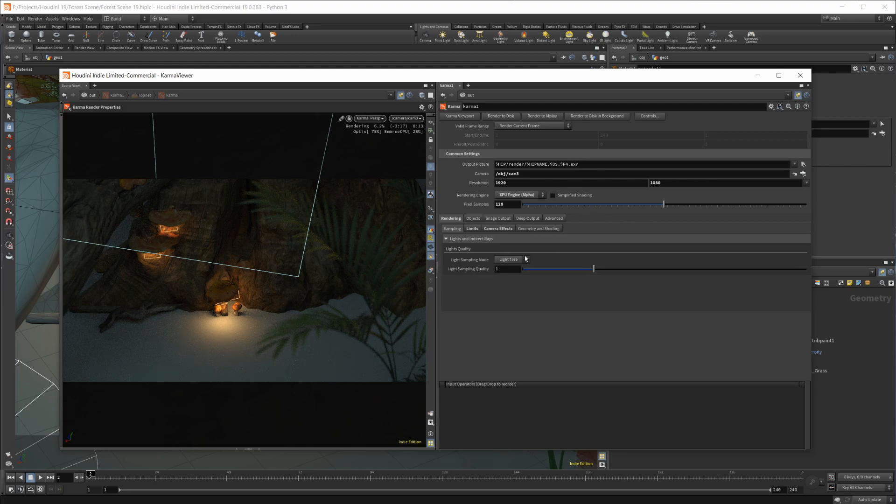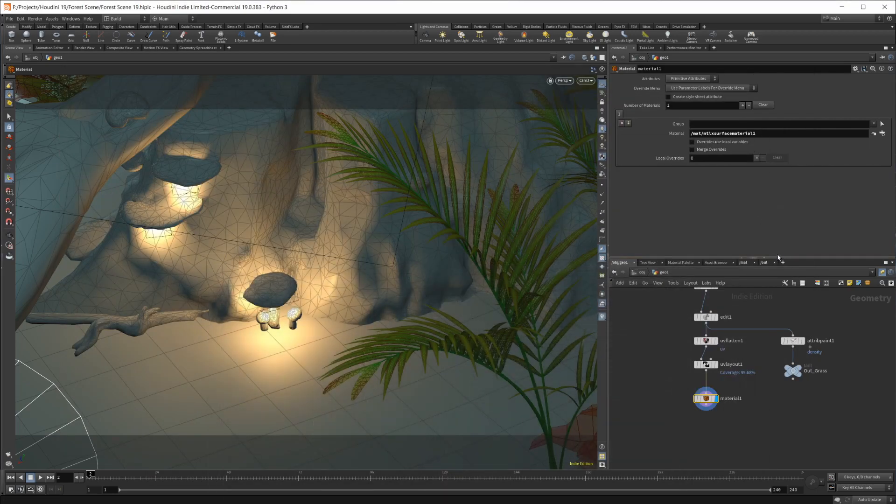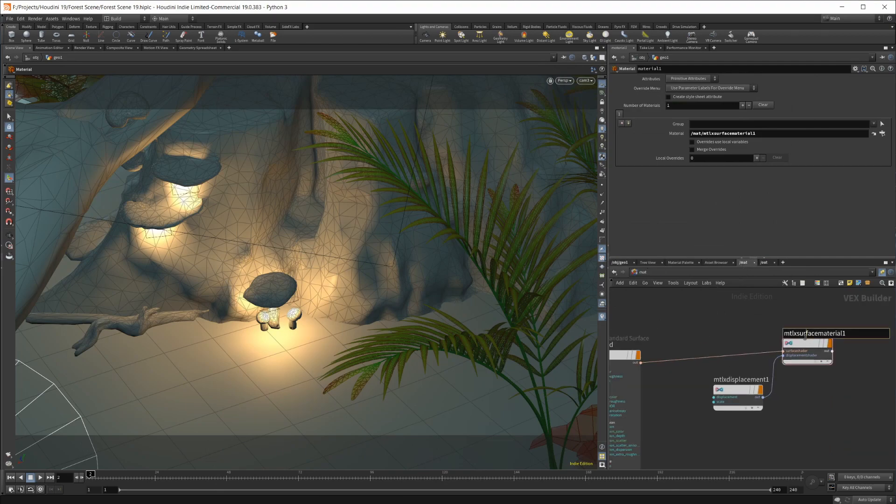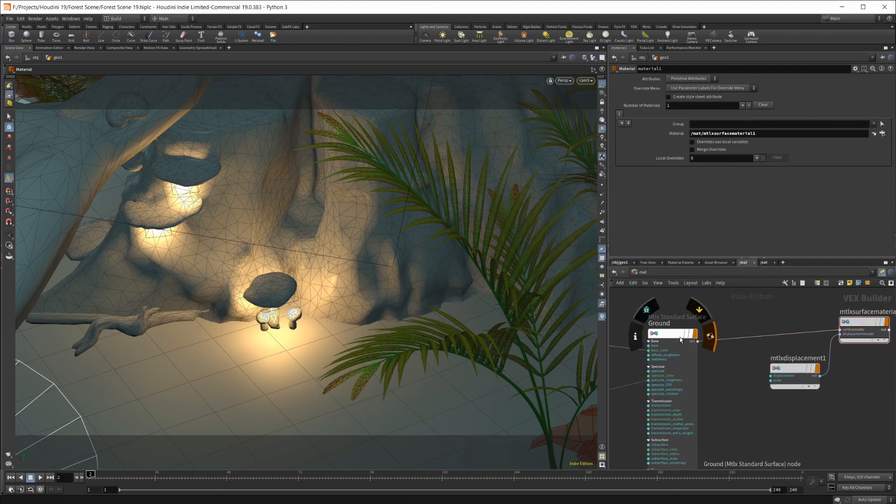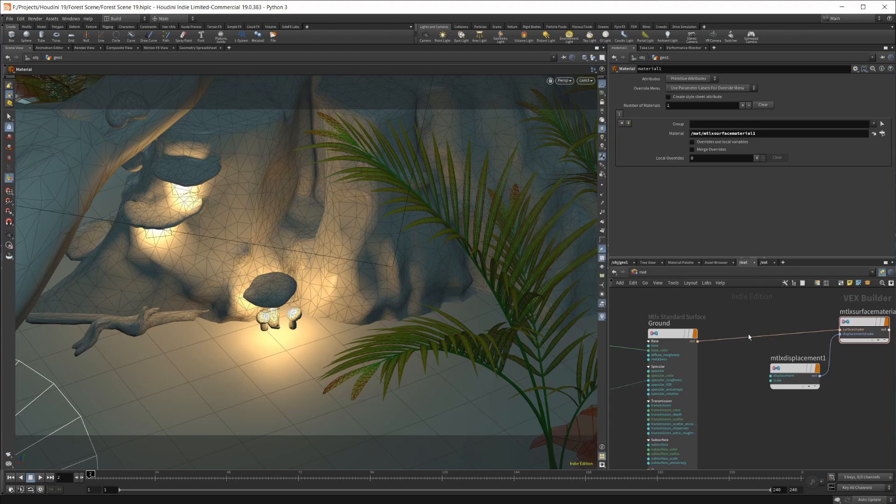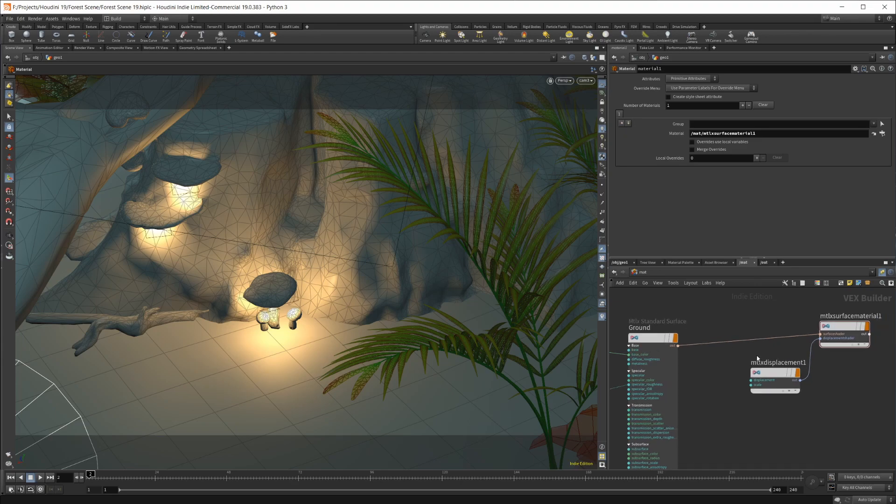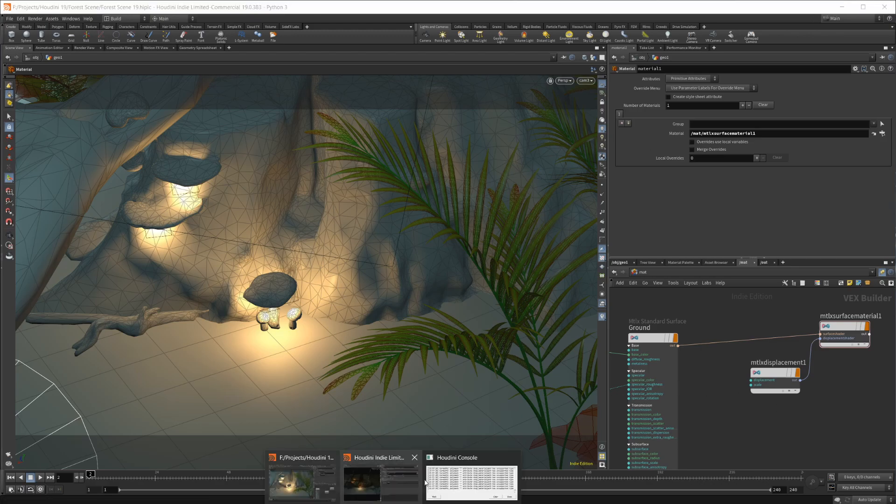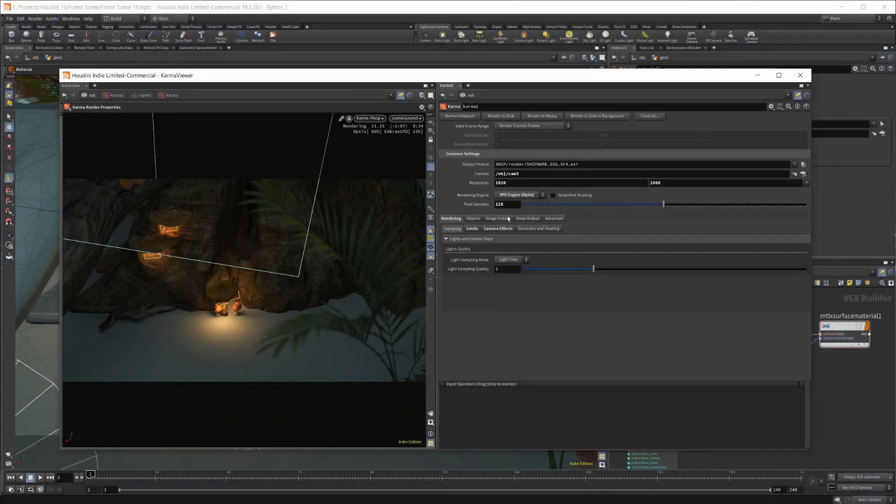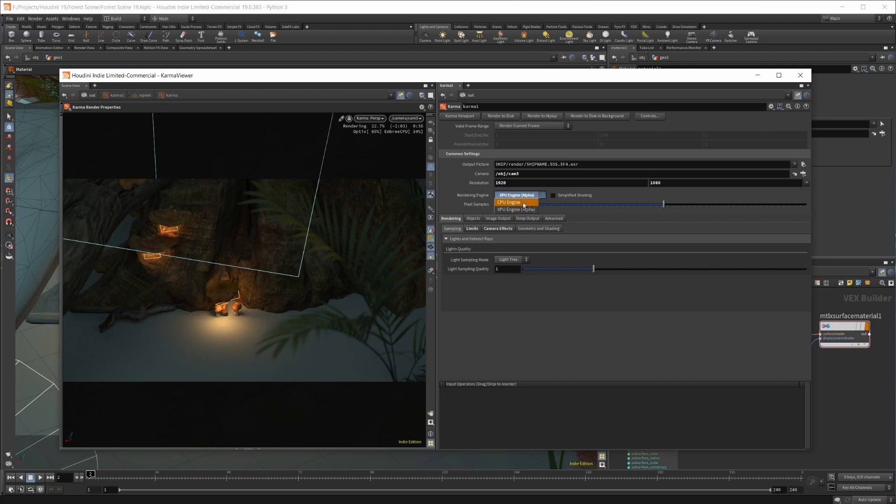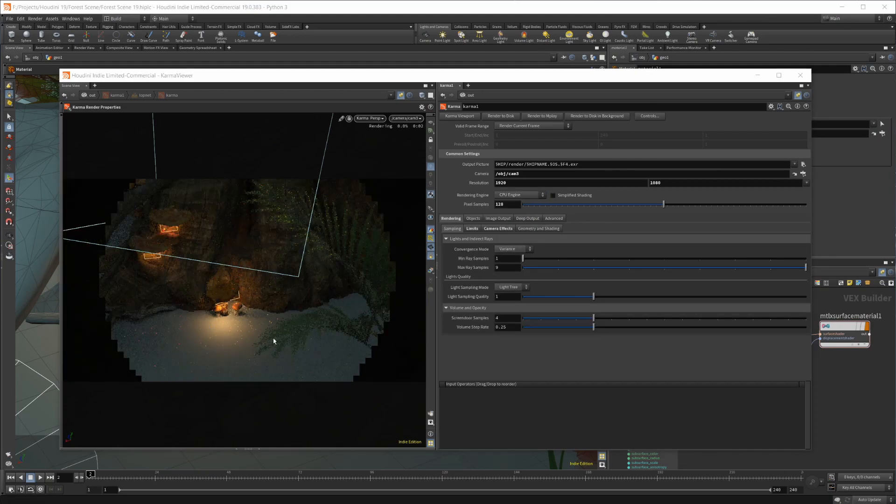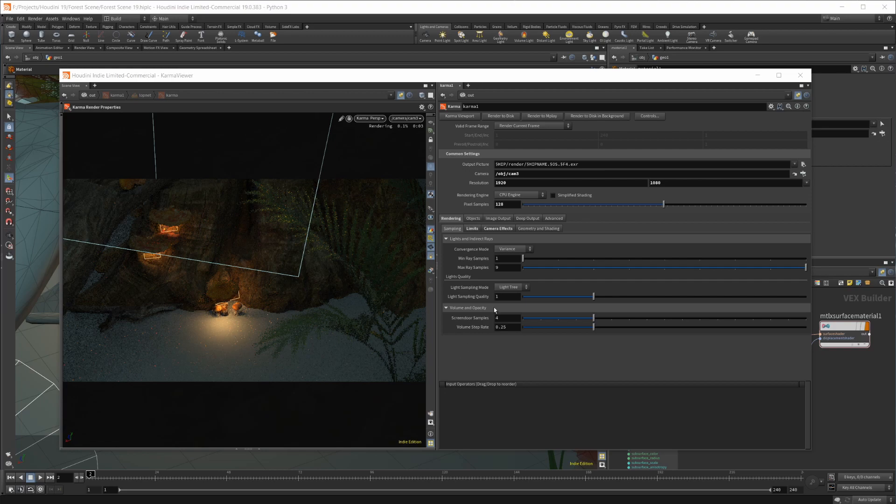I don't really understand why this Material X surface material is not pulling in this standard surface. It looks like it should work, but it apparently doesn't. So if you guys have any idea of why that is, please let me know, because I would love to be able to actually use displacements. I don't believe that is specific to the XPU. If I switch over to the CPU, I think this will have the same issue. Yeah, you can see it has the same issue there.